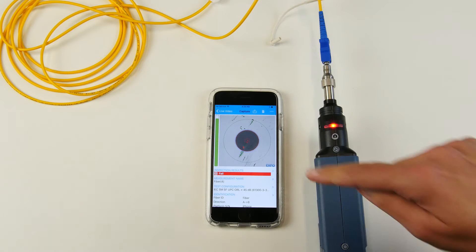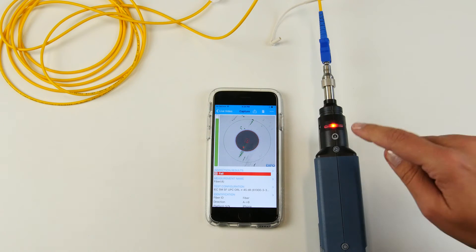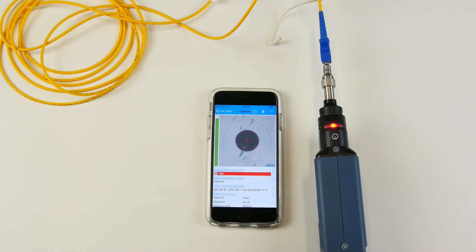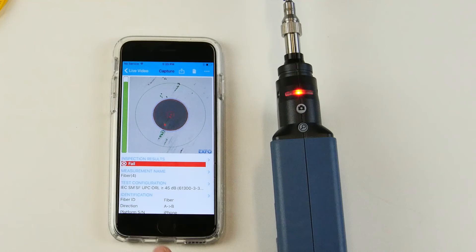You can look at the screen or you can actually look at the LED indicator right here on the probe without even looking at your screen.